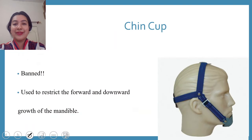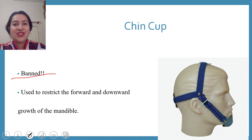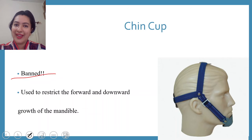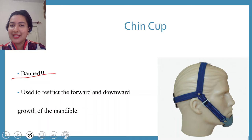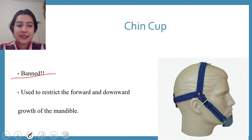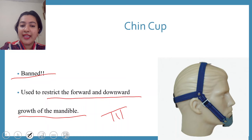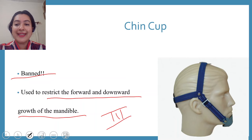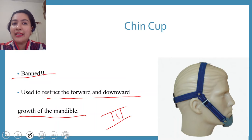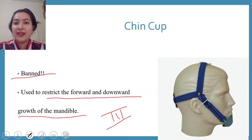The next appliance is the chin cup. One important thing to know is that chin cups are banned in India due to their extreme side effects and multiple drawbacks. Chin cup is an extra-oral orthopedic appliance used to restrict the forward and downward growth of the mandible. It is given in skeletal class 3 cases where the mandible is prognathic — the maxilla is fine but the mandible is protracted.